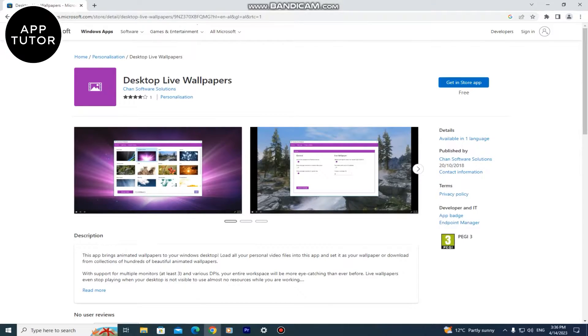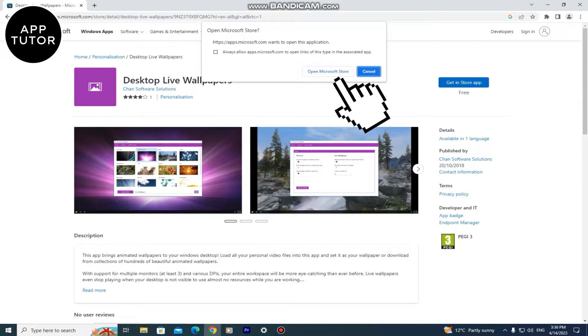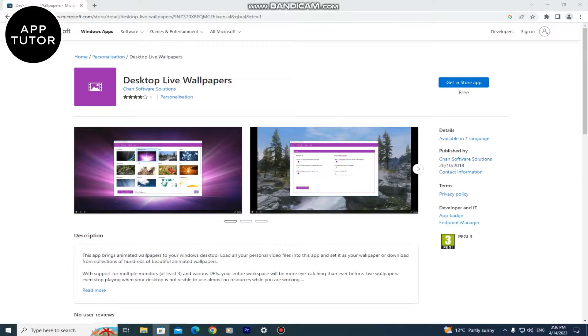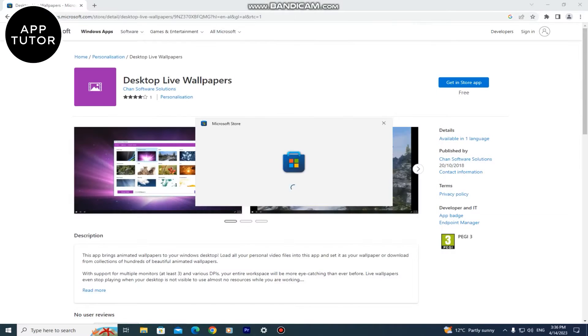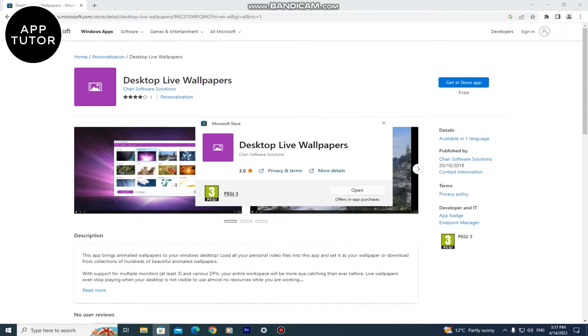Click on get and then open Microsoft Store. After that it's going to open this window here and you just need to install the app. Wait a couple of minutes until this app installs and after this we can go to the next step.